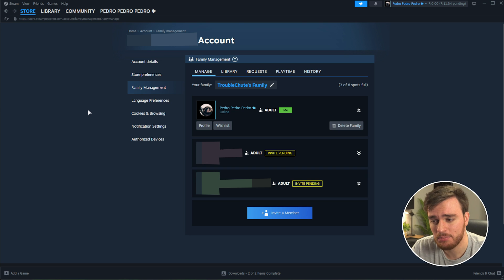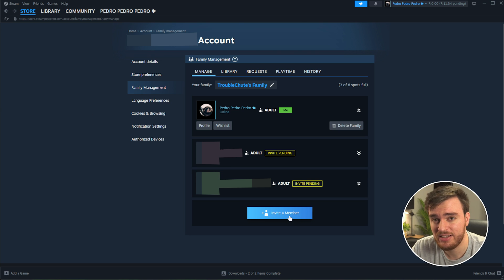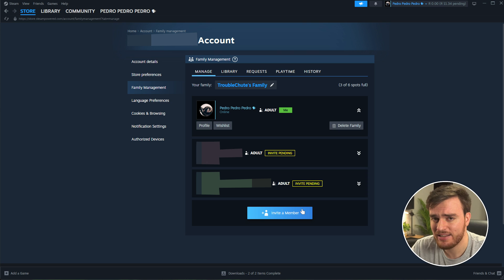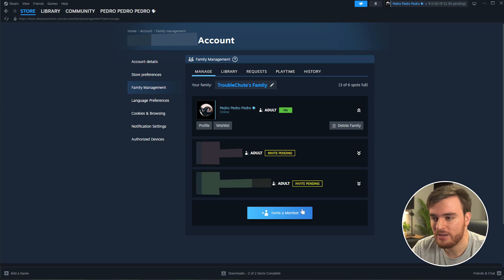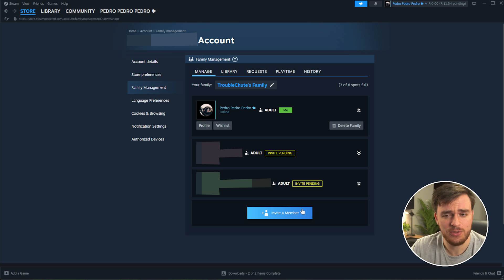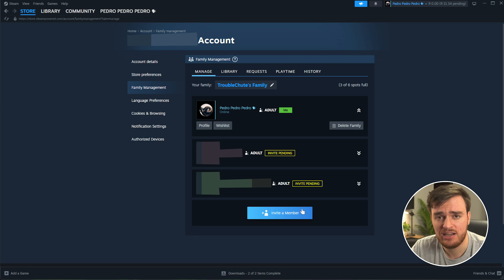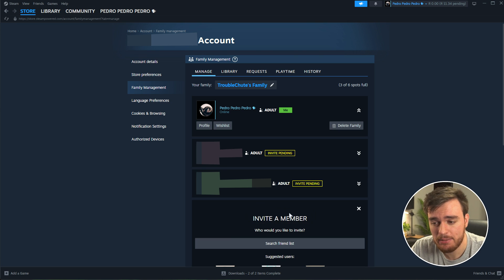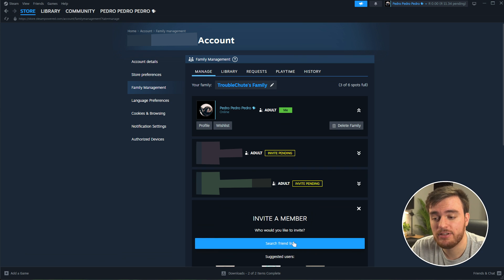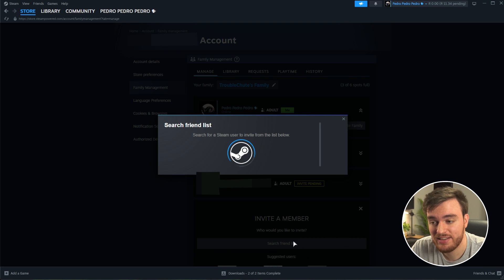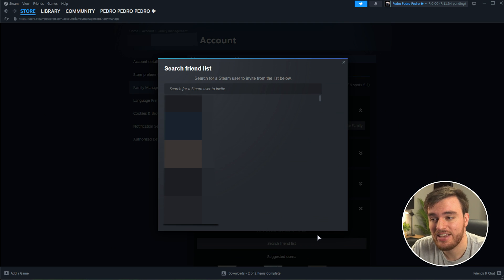That's it. It's pretty simple compared to how it would work previously, where the family members or friends needed to log into your PC, you enable family sharing, you log back out, change accounts, to get it all working. Here, you just invite a member and you can even search your friends list if you don't see anyone immediately recommended below.